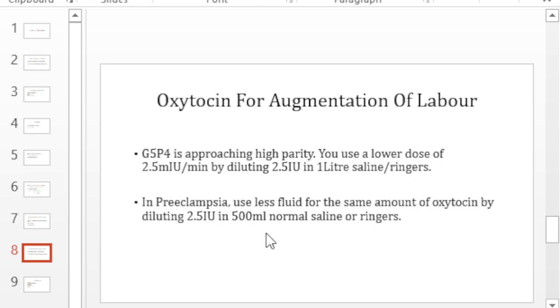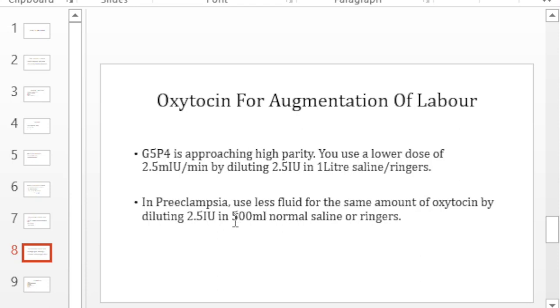So in this case you get your 2.5 international units of oxytocin and deliver it in 500 mls normal saline or ringers. So in reality what you are actually giving here is 5 milli units per minute because you have halved the amount of fluid. You are giving the same standard dose but you are giving less fluid, and in that way you are preventing complications of cerebral edema or pulmonary edema.